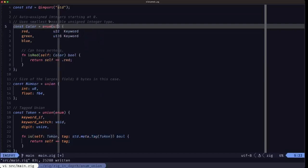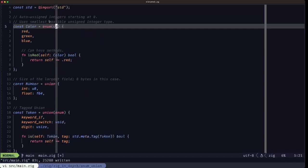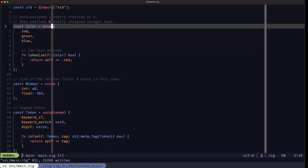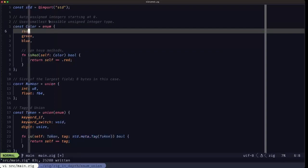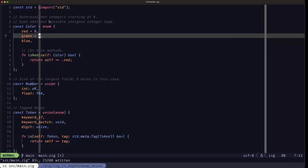In this case we only have three fields, so it's basically like if we were specifying explicitly here that we wanted to use a u2. And you can specify this explicitly like this if you wanted to specify a specific type for your enum. The different fields get assigned automatically.